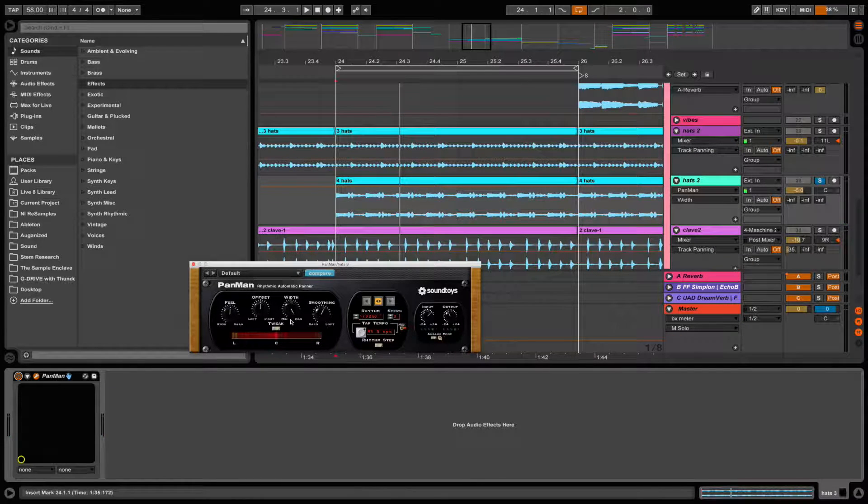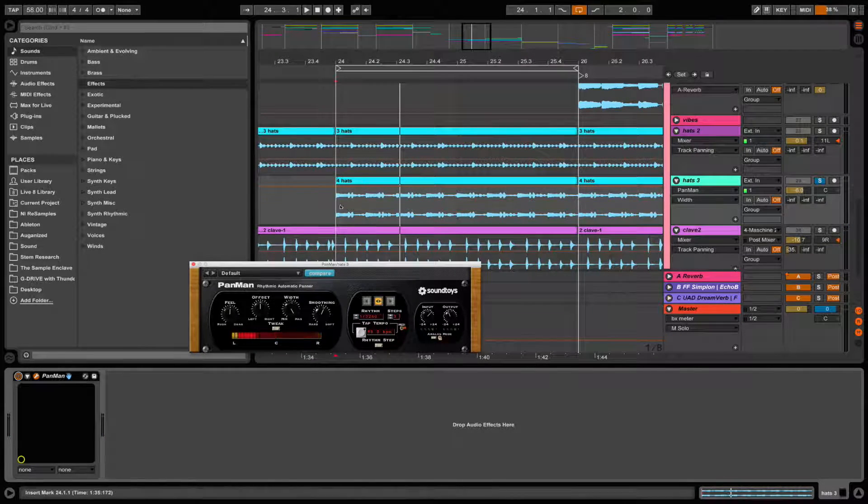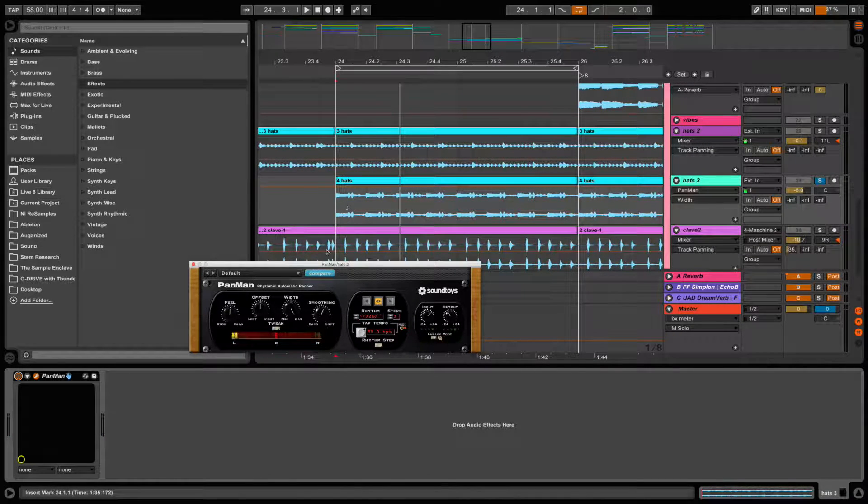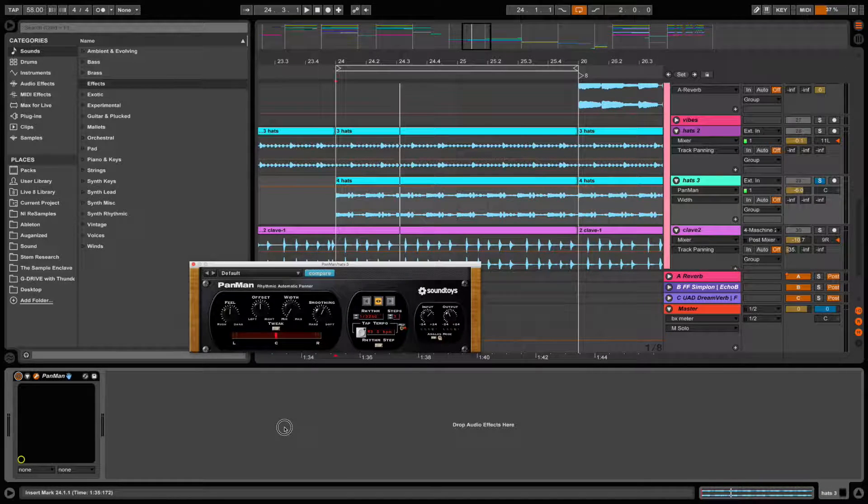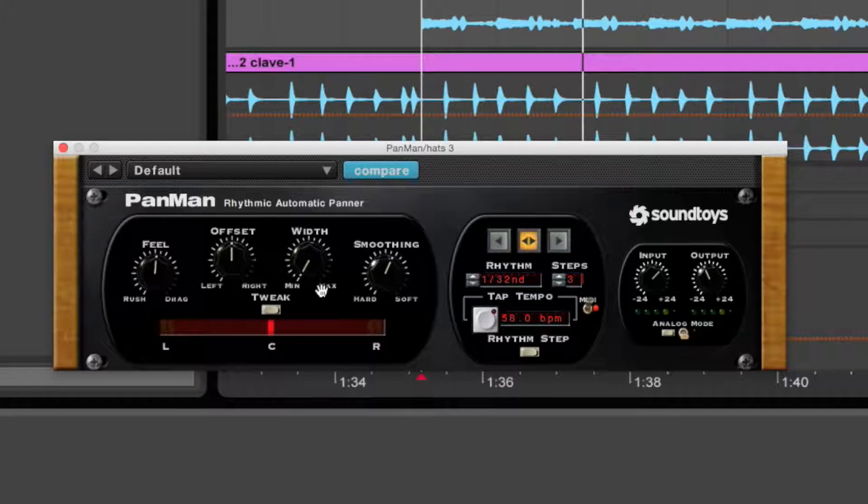So it's pretty aggressive stuff. Now I don't want the hi-hat to be panned, just the wishy-washy stuff. So if I take the width all the way to zero...